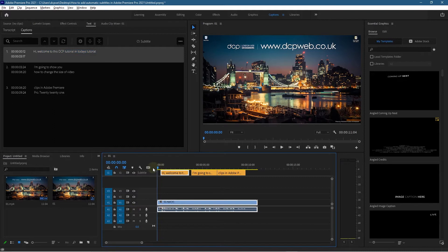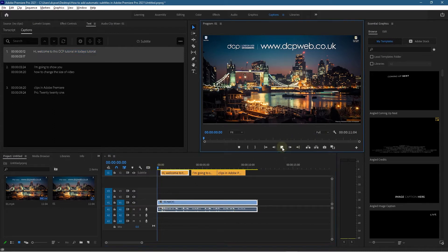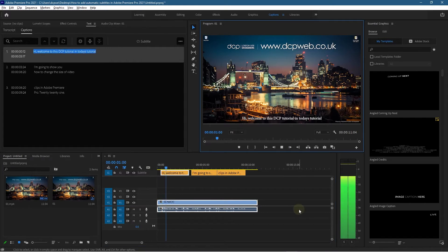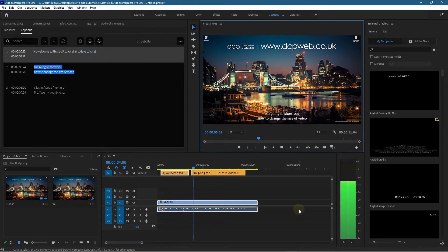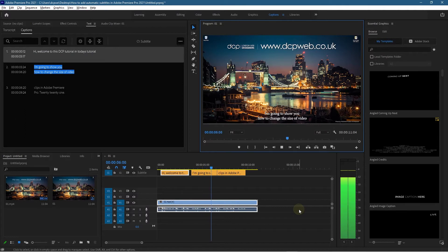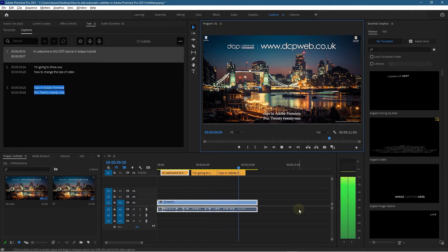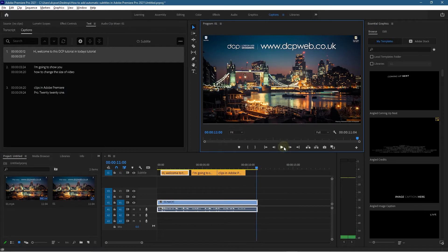Hi, welcome to this DCP Web tutorial. In today's tutorial I'm going to show you how to change the size of video clips in Adobe Premiere Pro 2021. Okay, so that's perfect. It may not get the text exactly right...